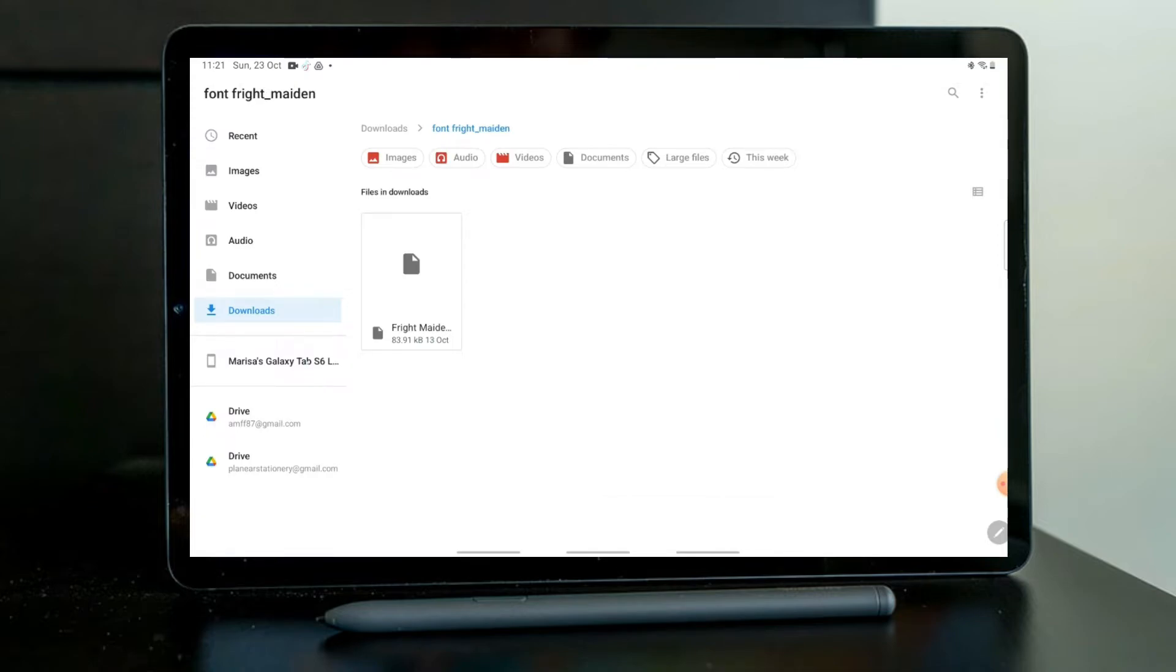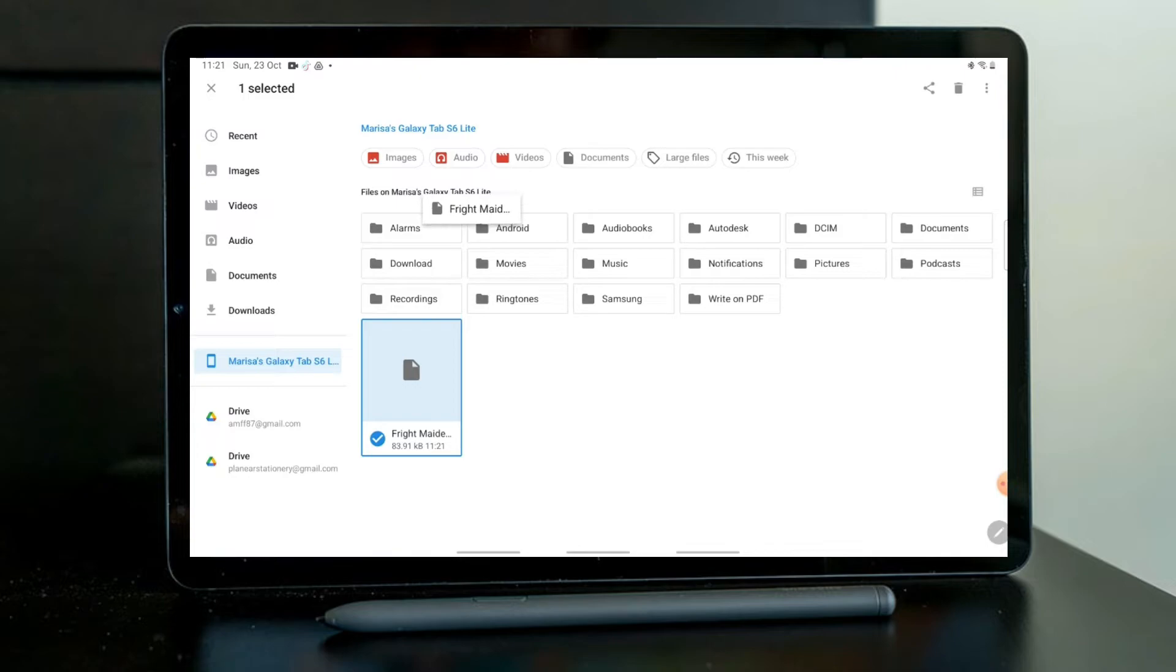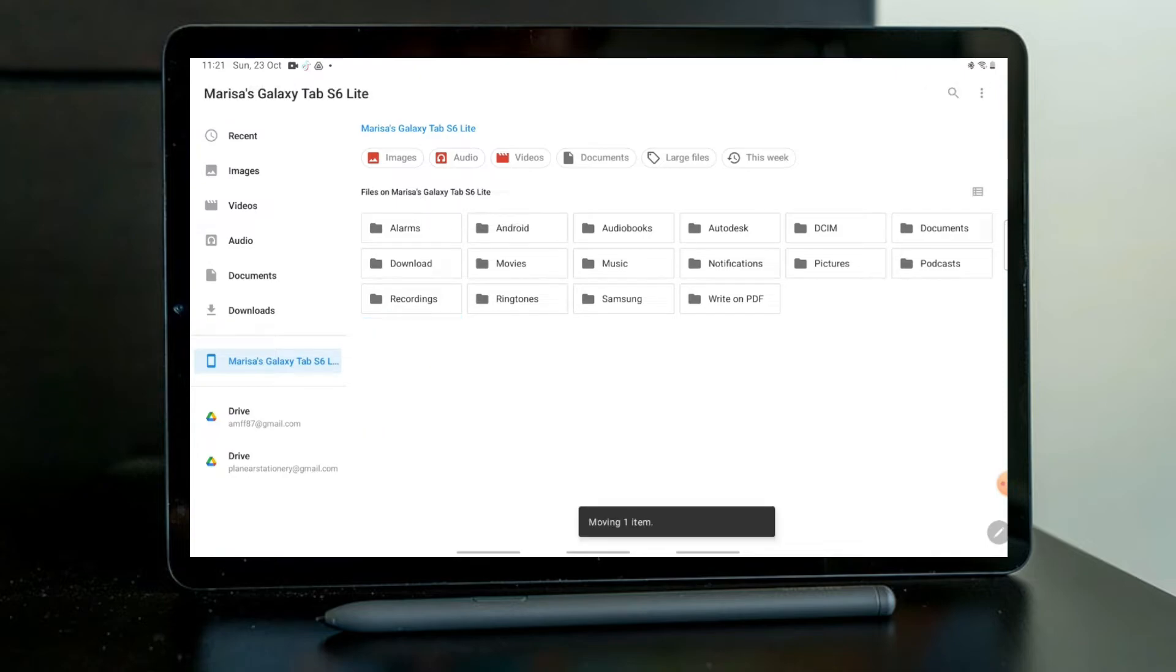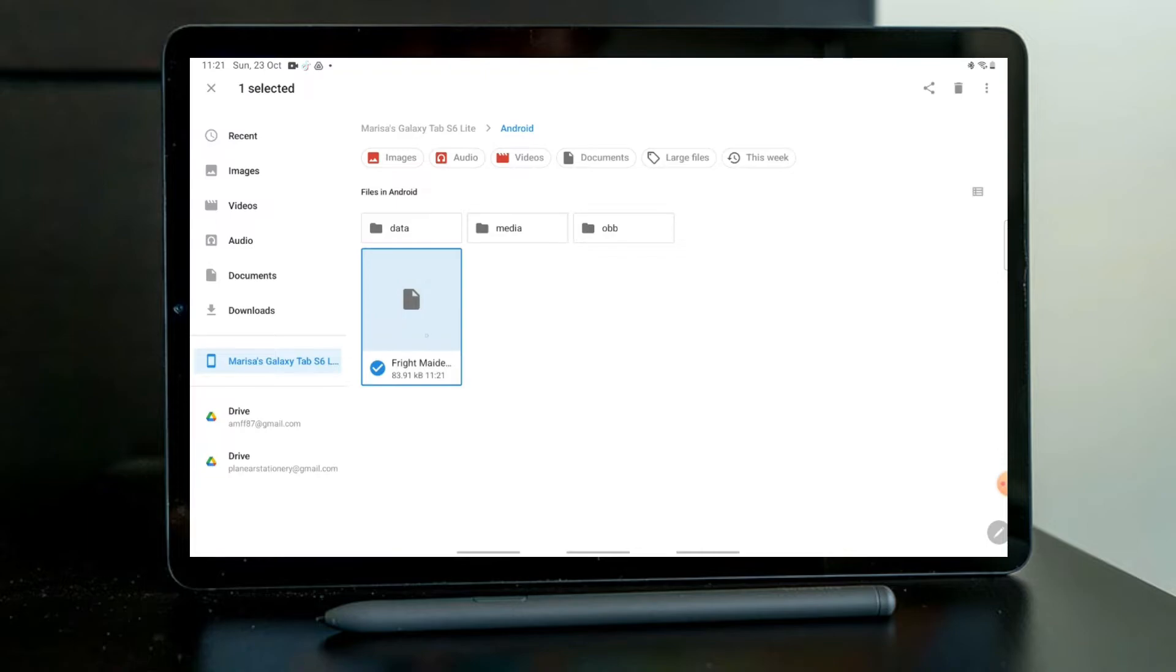I will then open it and I'll keep doing the same. We have to do this for every single folder. So drop it into Android and then select and drag and drop into Data.